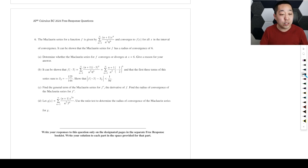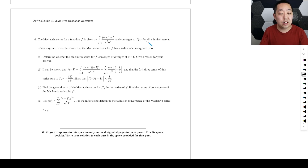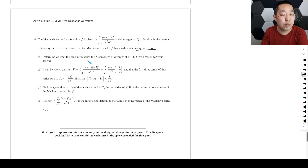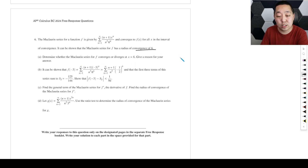The Maclaurin series is given by this function. The Maclaurin series converges to f of x for all x in the interval of convergence. It can be shown that the Maclaurin series has a radius of convergence of six — they give that to you. Determine whether the Maclaurin series of f converges or diverges at x equals six and give a reason. So this is a test of convergence.